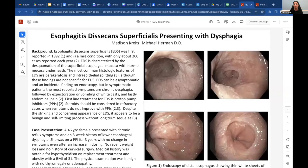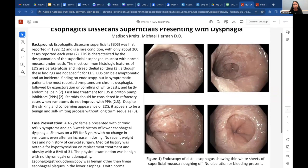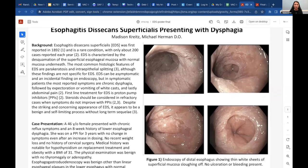This presentation is a case study on esophagitis desiccans superficialis, or EDS. It was first reported in 1892 and is a rare condition with only about 200 cases reported every year. It's sometimes referred to as sloughing esophagus in the literature. It is characterized by desquamation of the superficial mucosa with normal esophageal mucosa underneath.